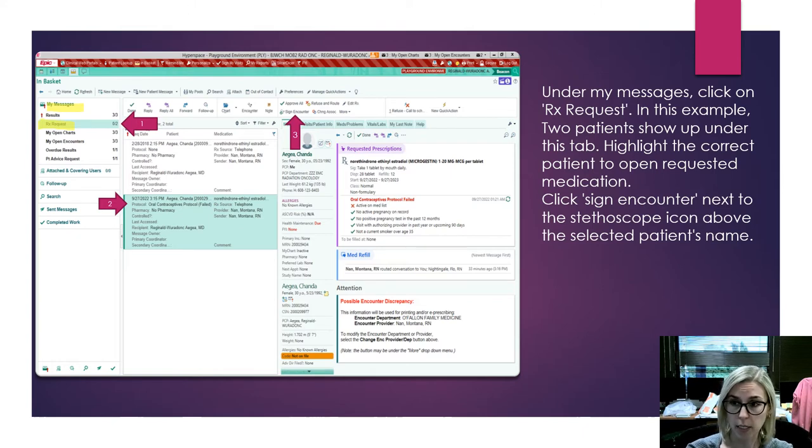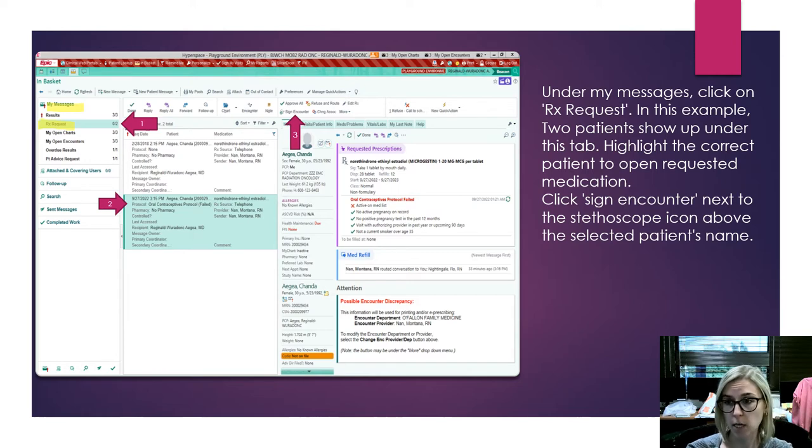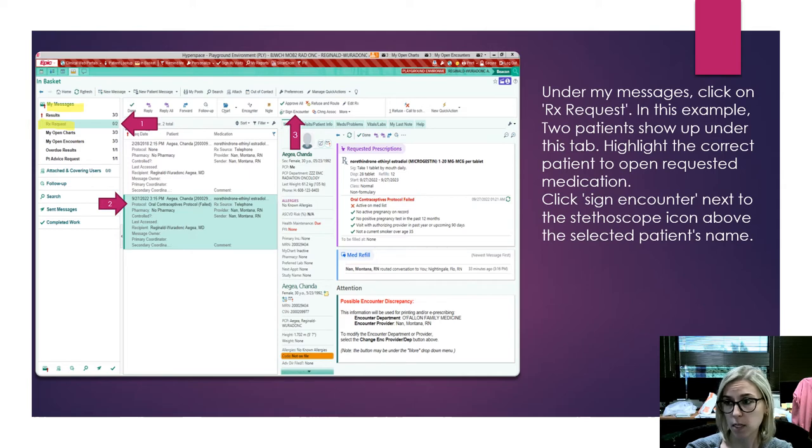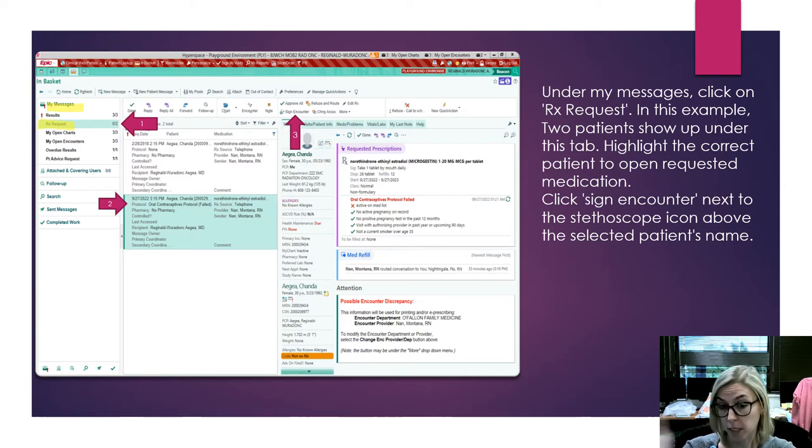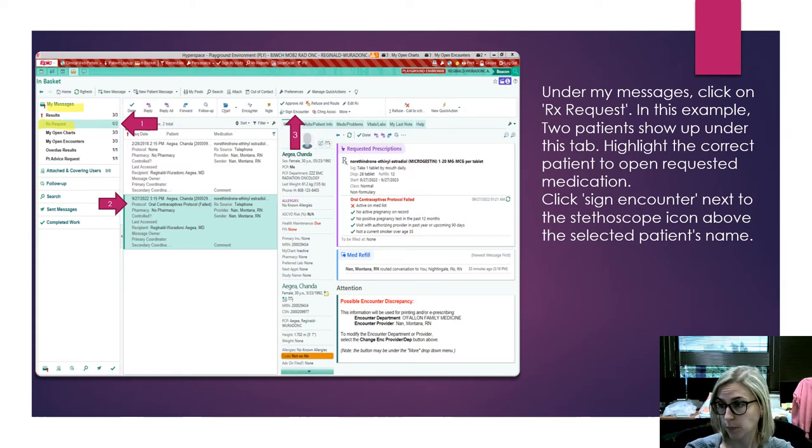You'll go ahead and click on the patient you want to either approve or deny the medication for. That's going to highlight this box and open up the box that shows what medications have been requested.